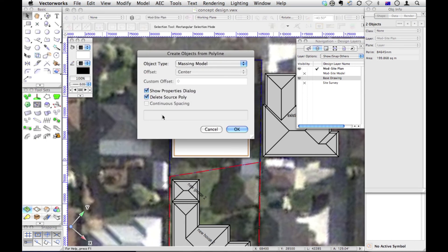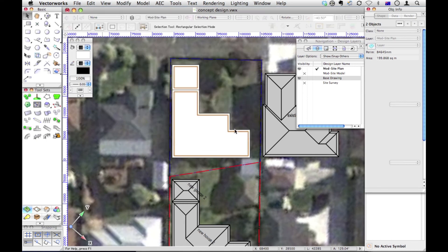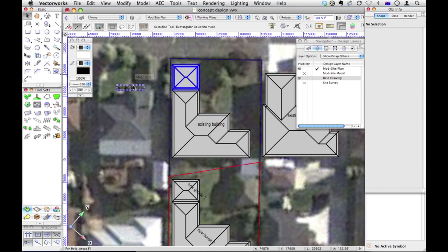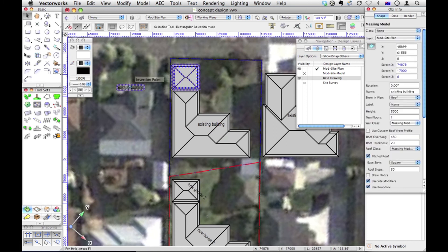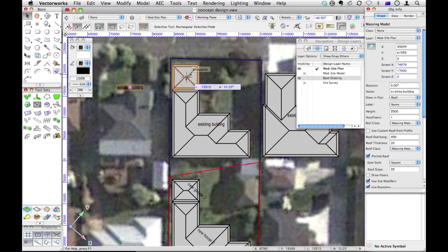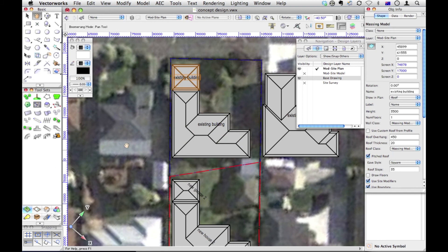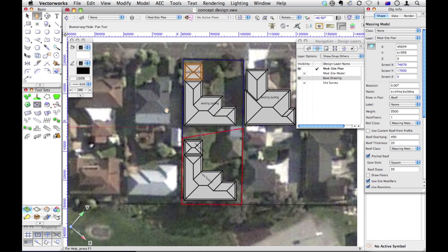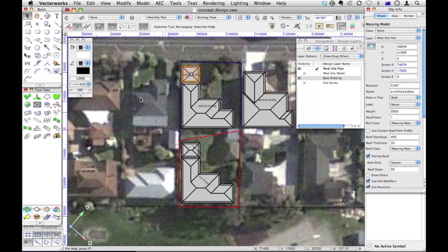And we're going to make both those into a massing model. Objects from polyline. Don't need to see this anymore, because it should just put them on, put existing building on. This one, I just need to move that back onto there. And we need to do the same for all the existing buildings around here.